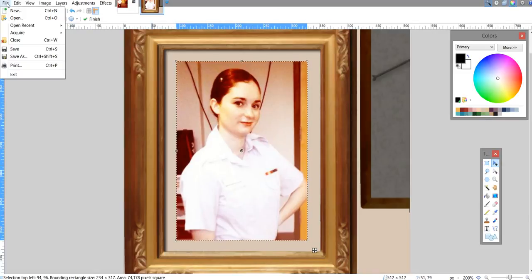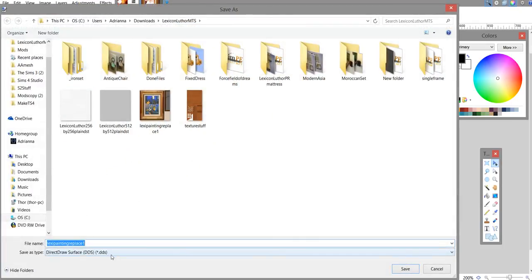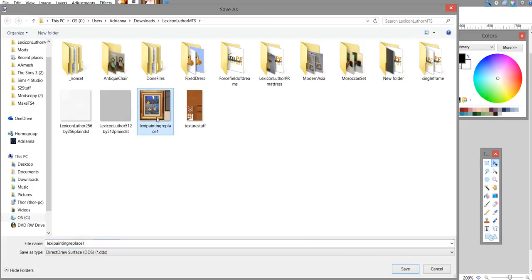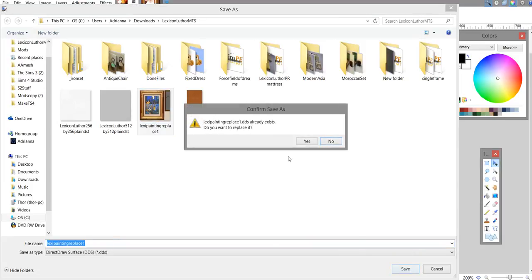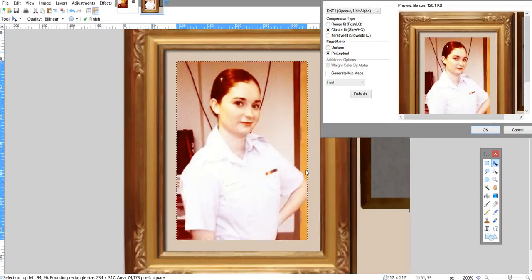File, save as. You want to make sure that it saves as a DDS file because if it doesn't, Sims 4 Studio won't be able to read it. So, yeah, we'll save it as that. Save. Yes. Okay.